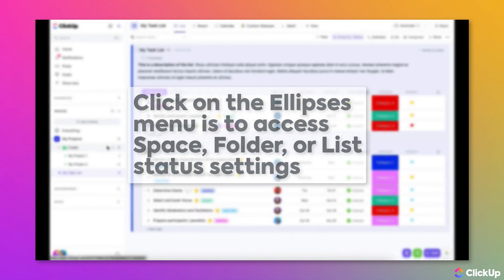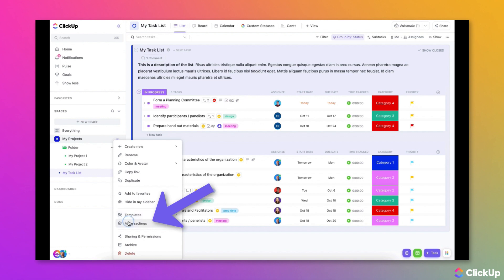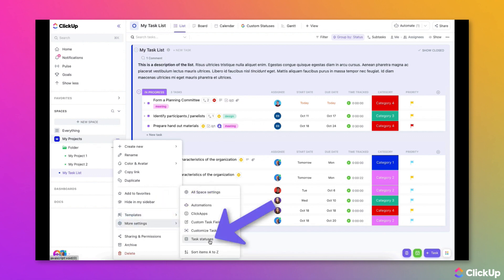At the space level, choose More Settings and then Task Statuses.